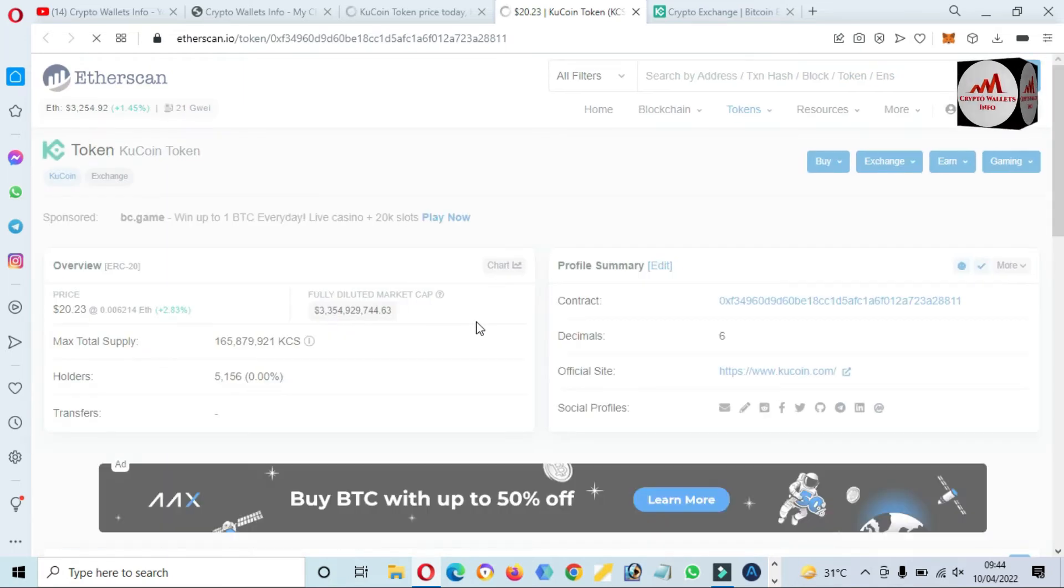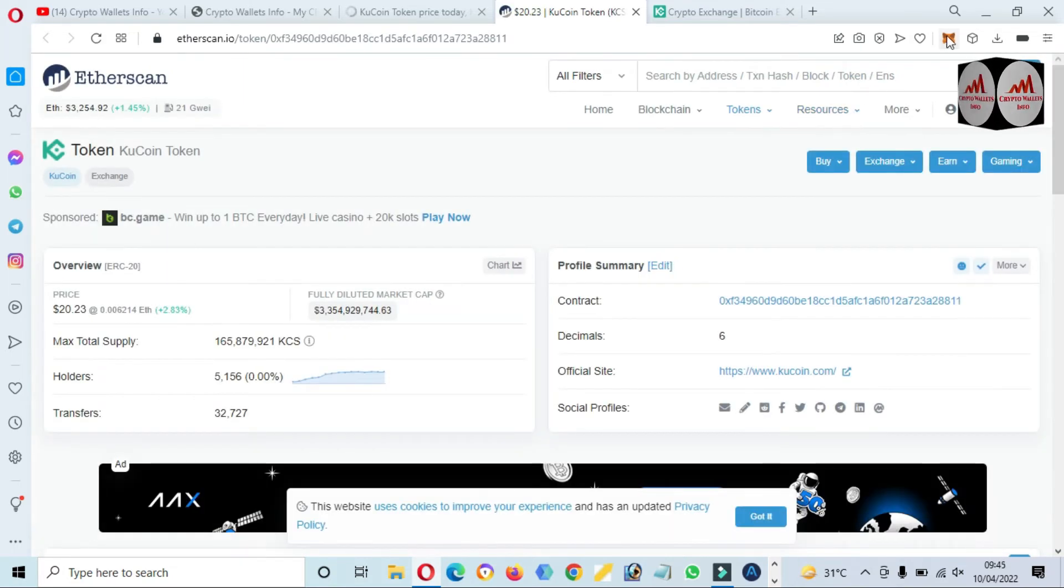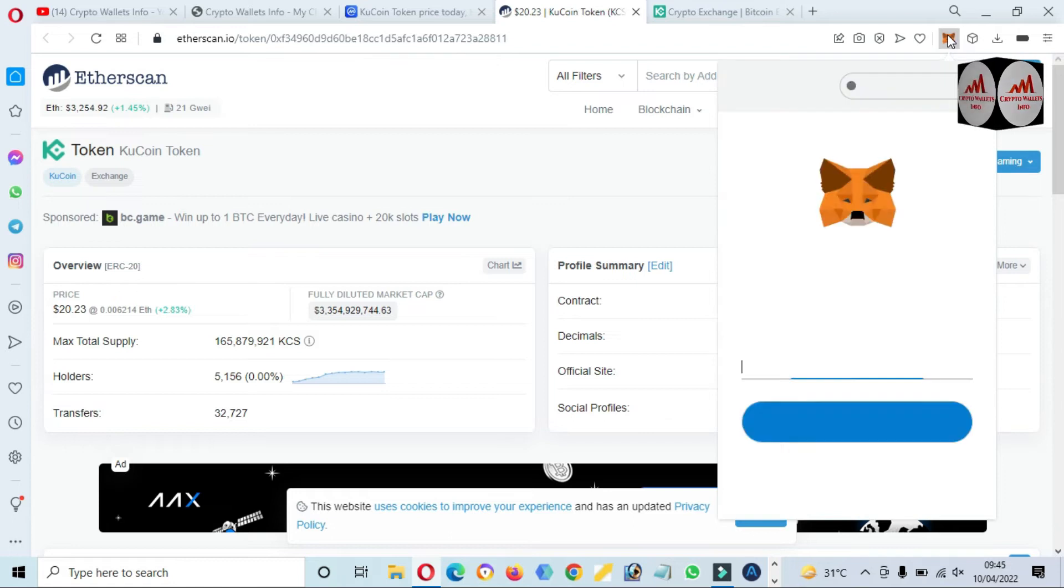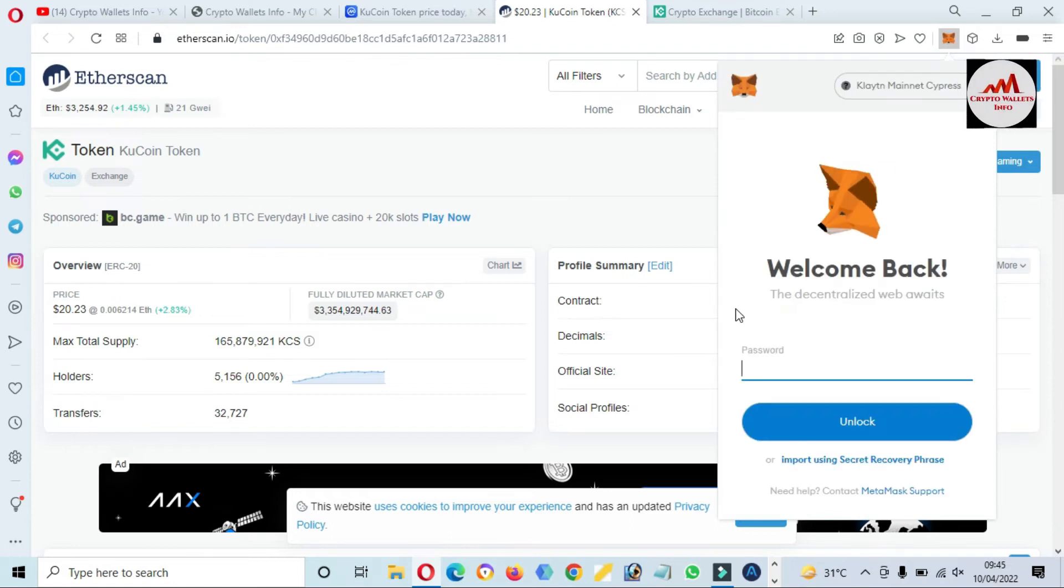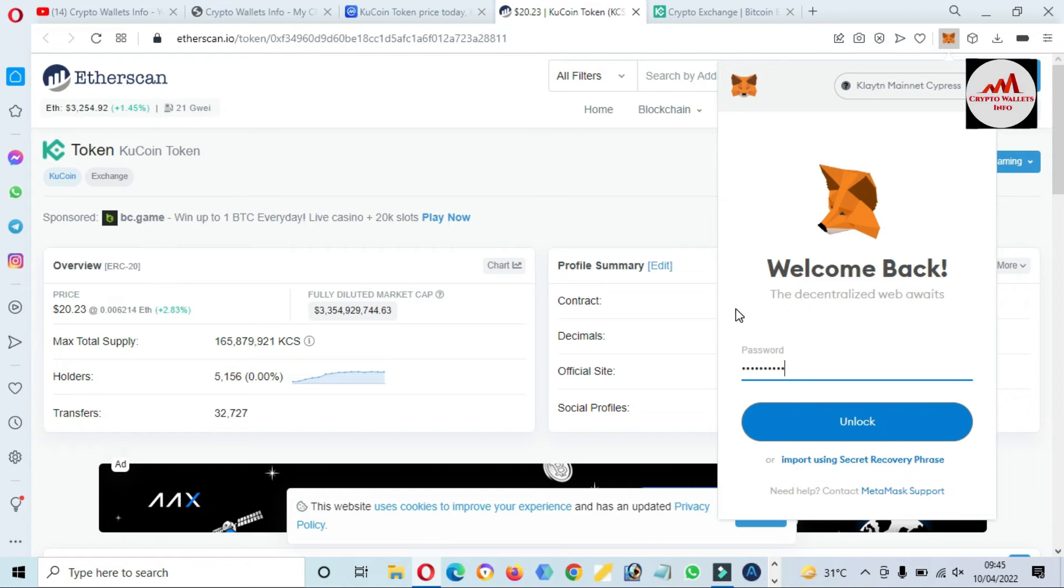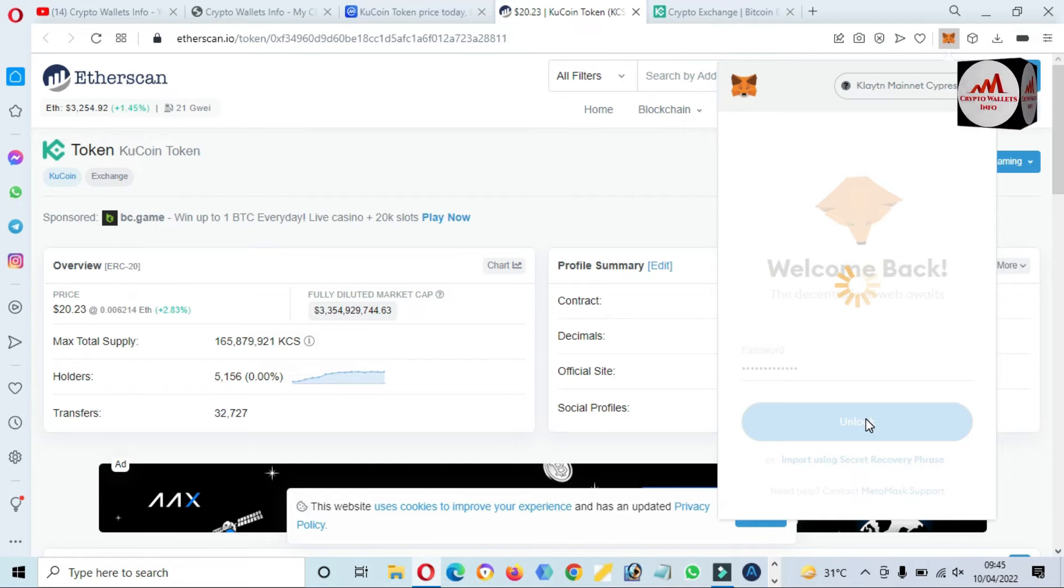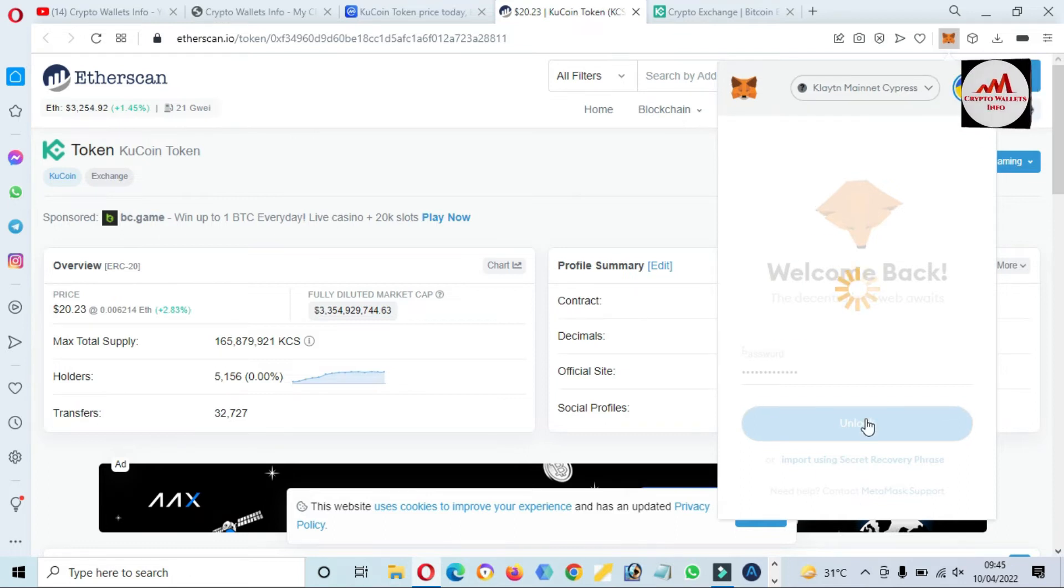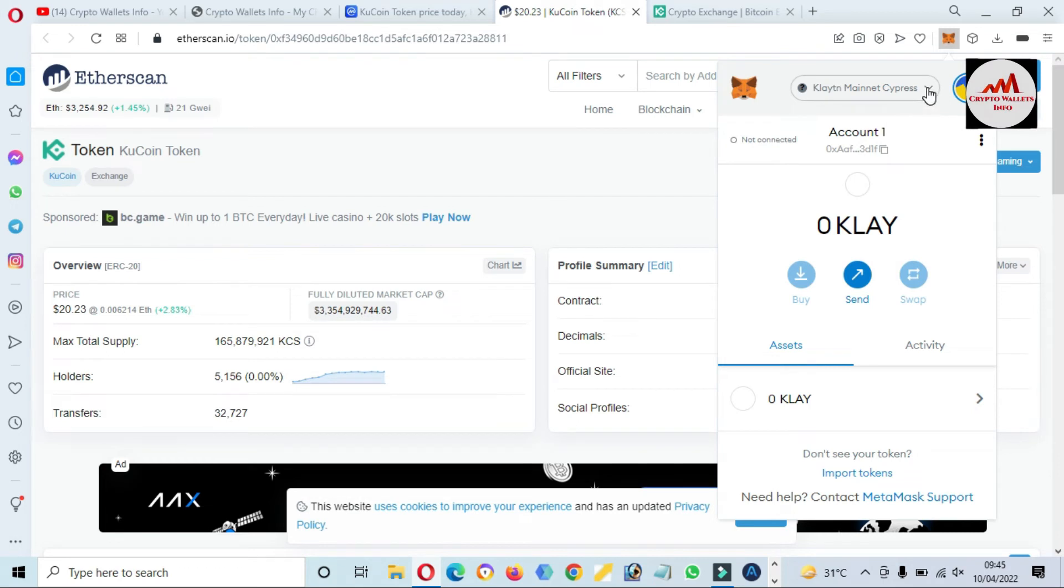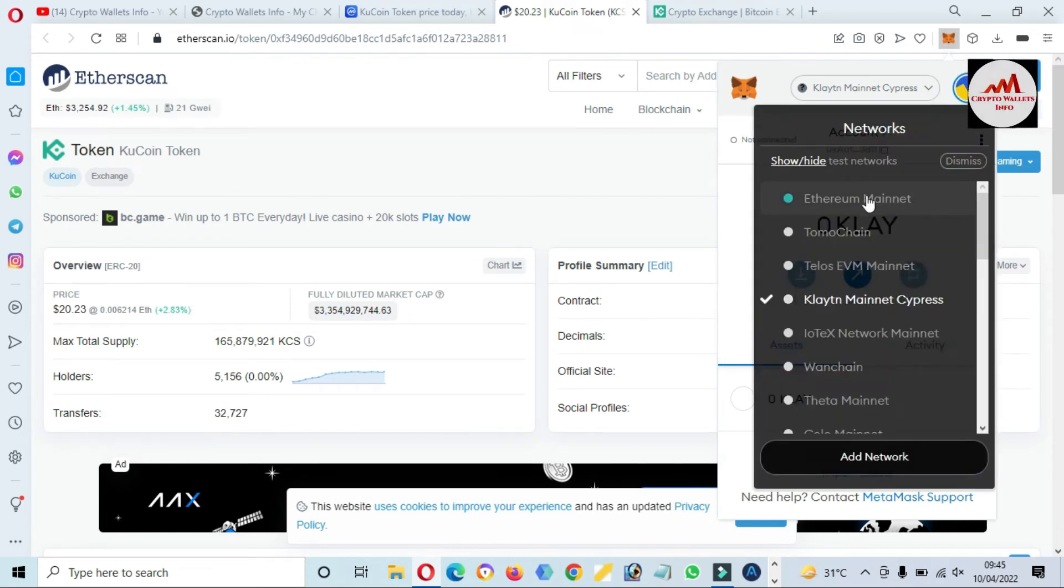The Etherscan data will open in front of me, so we will add this token to MetaMask. Simply click on the MetaMask icon because first we need to add this token and after that we will select the network. Enter your password here, click on unlock. By default, it selects Klaytn mainnet, but I need to select Ethereum because this token is from the Ethereum mainnet.